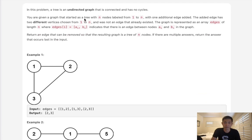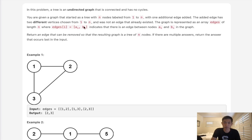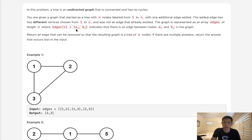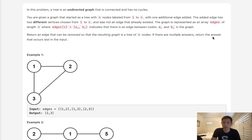You are given a graph that started as a tree with n nodes labeled from 1 to n, with one additional edge added. The added edge has two different vertices chosen from 1 to n and was not an edge that already existed. The graph is represented as an array edges of length n where edges[i] has two nodes a and b, indicating that there's an edge between nodes a and b. Return an edge that can be removed so that the resulting graph is a tree of n nodes. If there are multiple answers, return the answer that occurs last in the input.